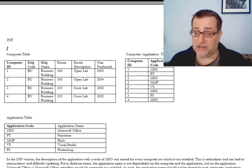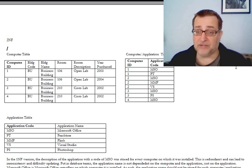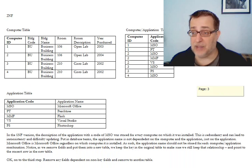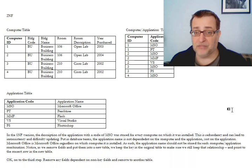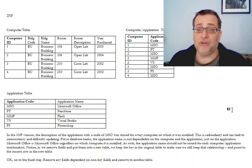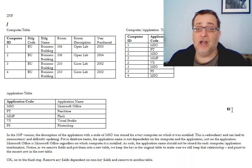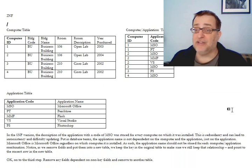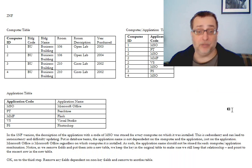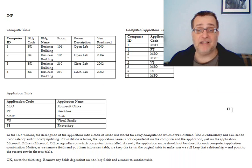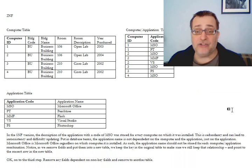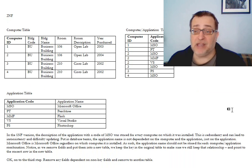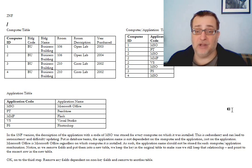Applying the second normal form, we end up with this. We end up with a third table. A computer table, which shows all the computers that exist. A computer application table that shows the relationships between computers and applications. And finally, an application table, which contains the application code and the name of the application.